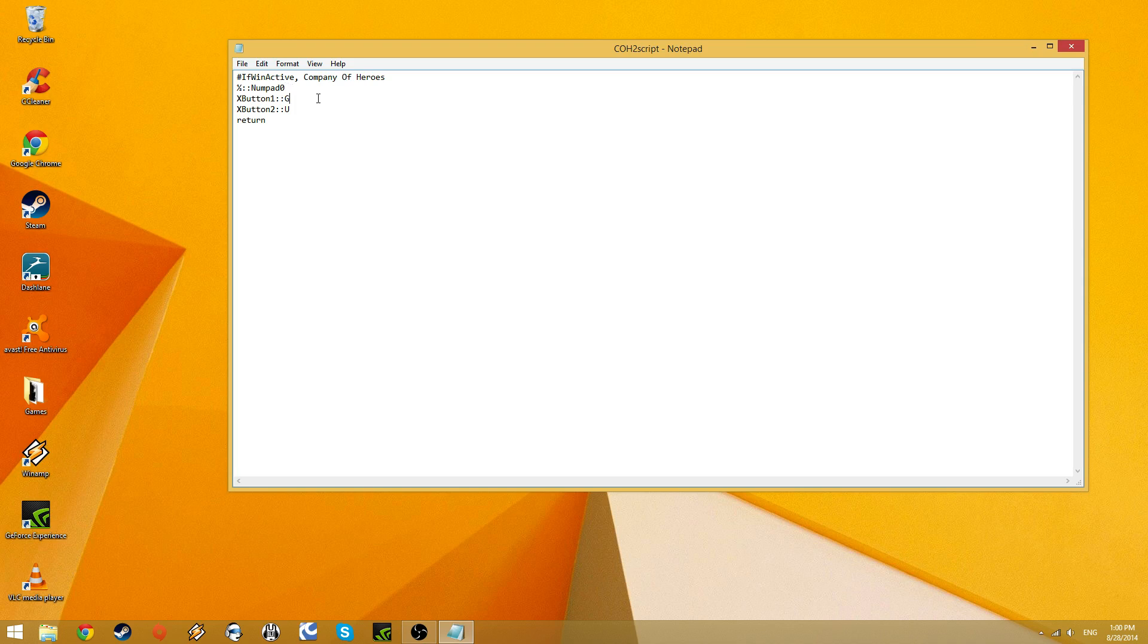Down below, we have two lines that allow you to bind hotkeys to your mouse. If you have thumb buttons on your mouse, the one closer to you is X button one, and the one further away from you is X button two. There are other hotkeys, you can look them up in the FAQs at AutoHotkeys website. I'm not going to go into detail describing every single one.